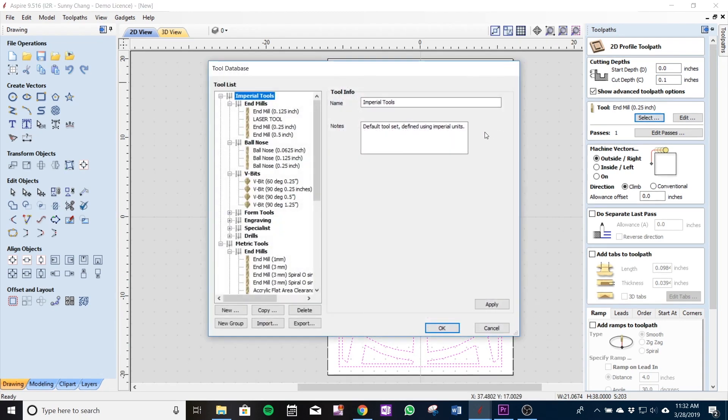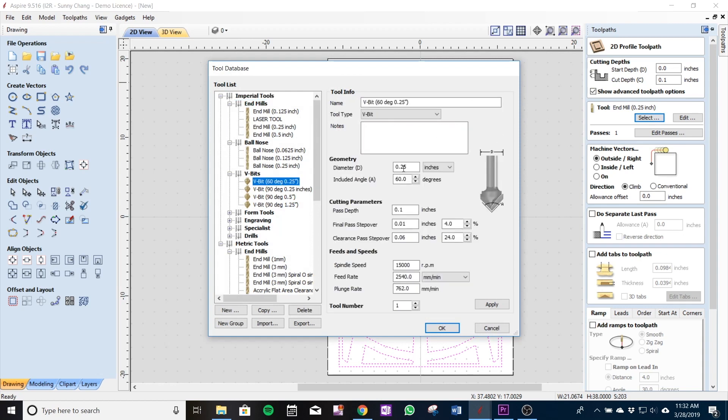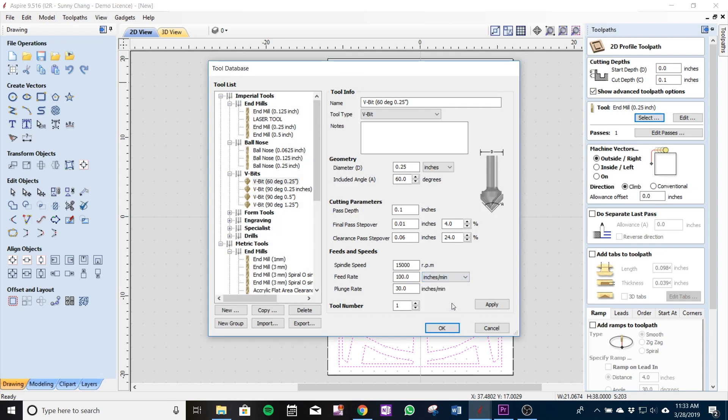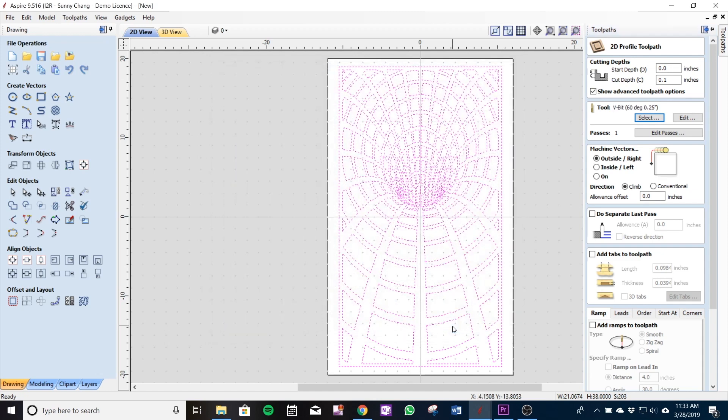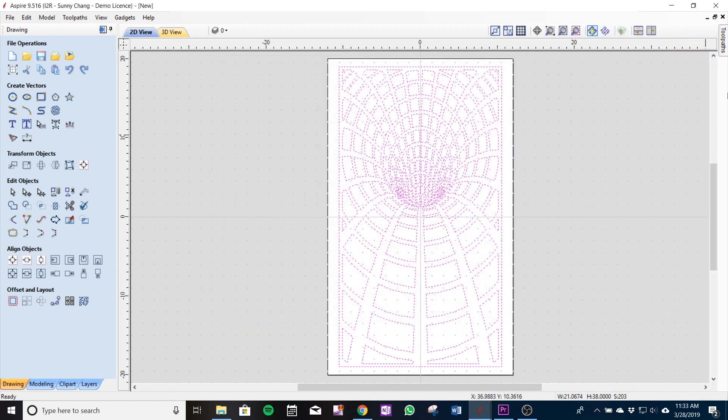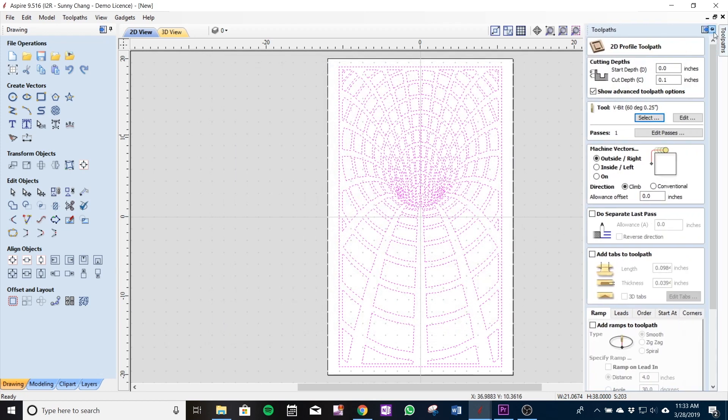Now the tool I'm going to select under imperial V-bit 60 degree. I'm cutting 0.1 as I mentioned and the feed rate I'm using is 2500 or 100 inches per minute and we're going 30 inches per minute on the plunge.